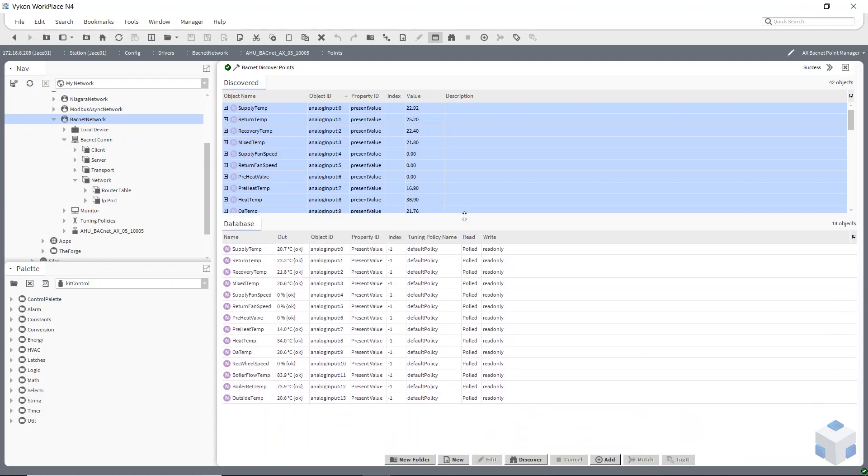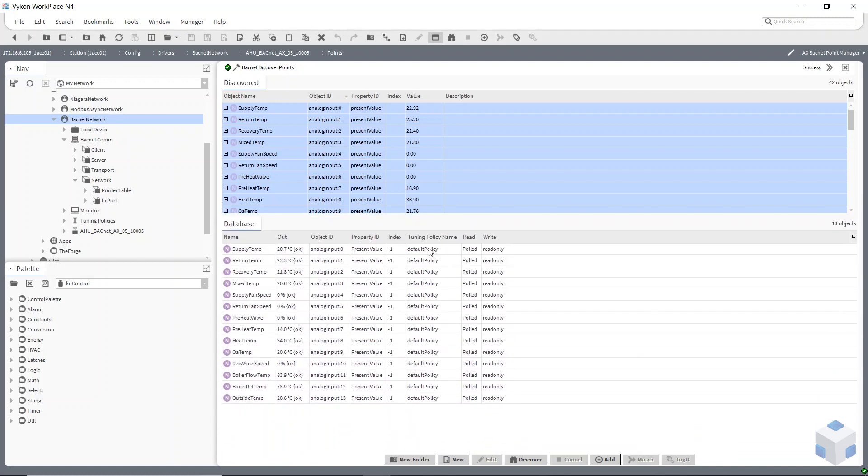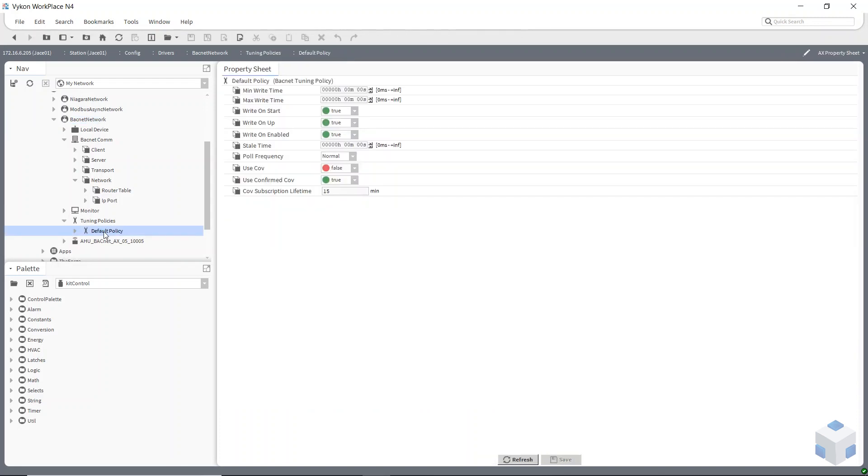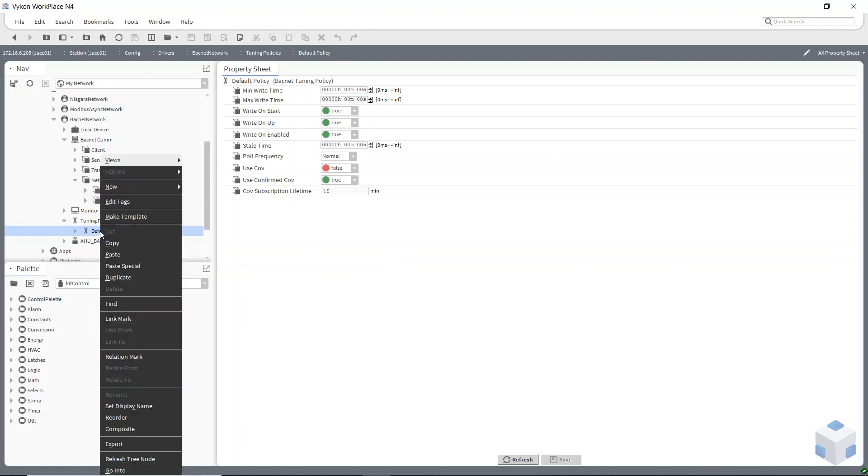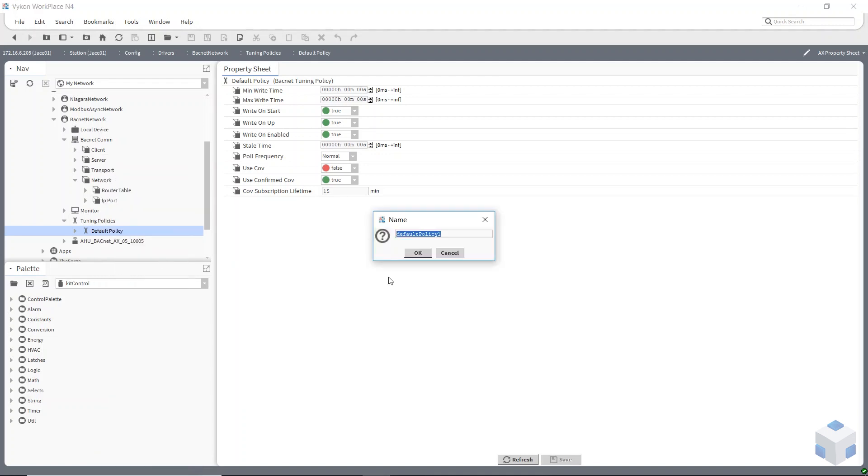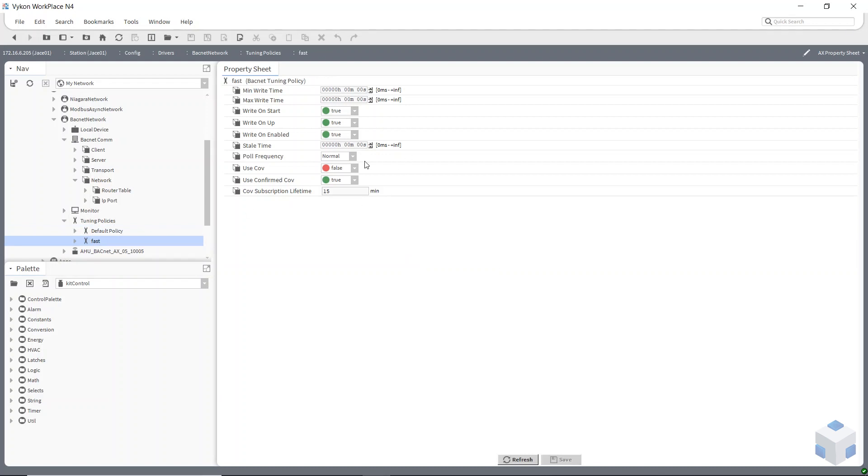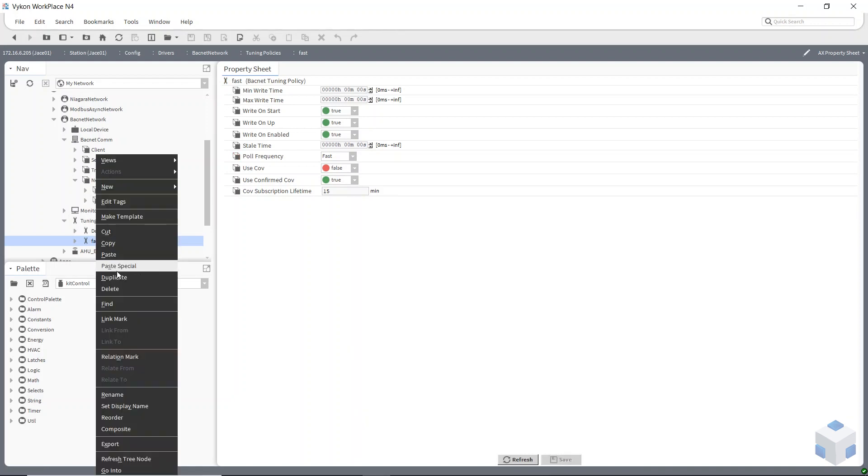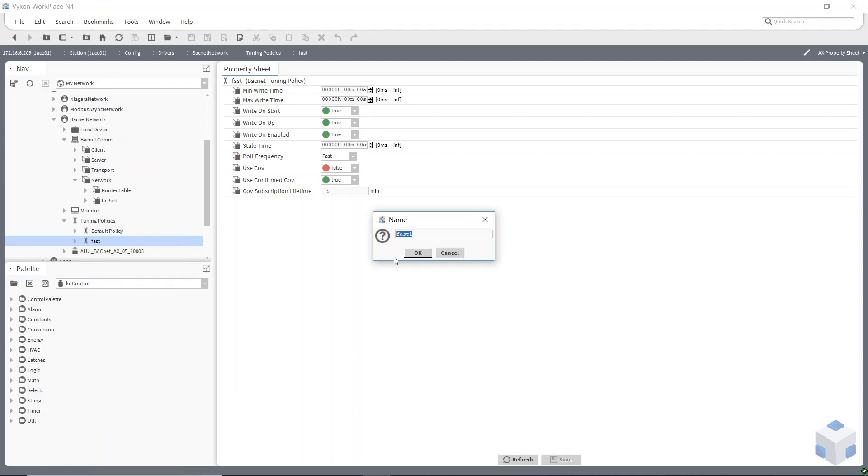So if you look down on my database everything's used the default policy at the moment so you can change that or you can add your own policies. So if you look further down in your BACnet network there's a tuning policy in the sidebar. If you unfold that the default policy, if we have a look that's how it's set up by default, so you can change that or you can just create your own policies. So just duplicate it, give it a new name. Okay so I can double click on that and edit that now, change this to fast, save that. Add another one, just duplicate it again, call this one slow.